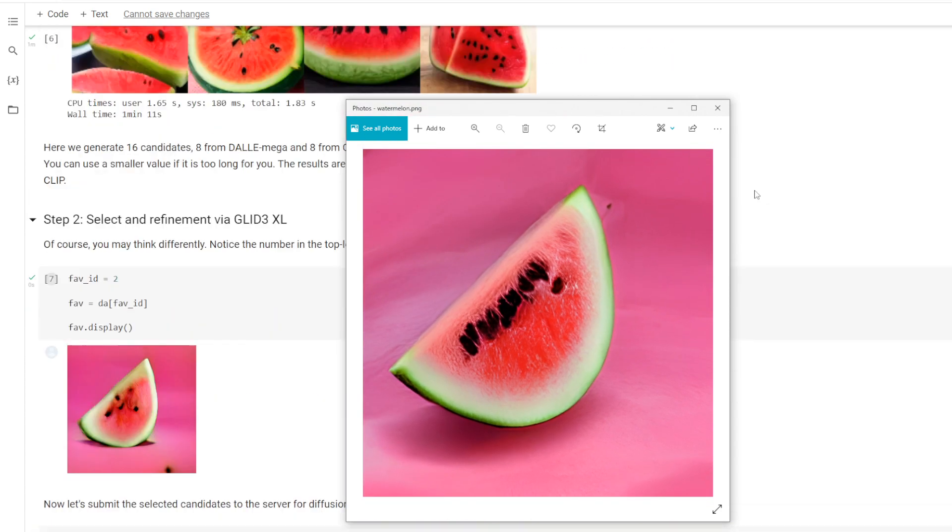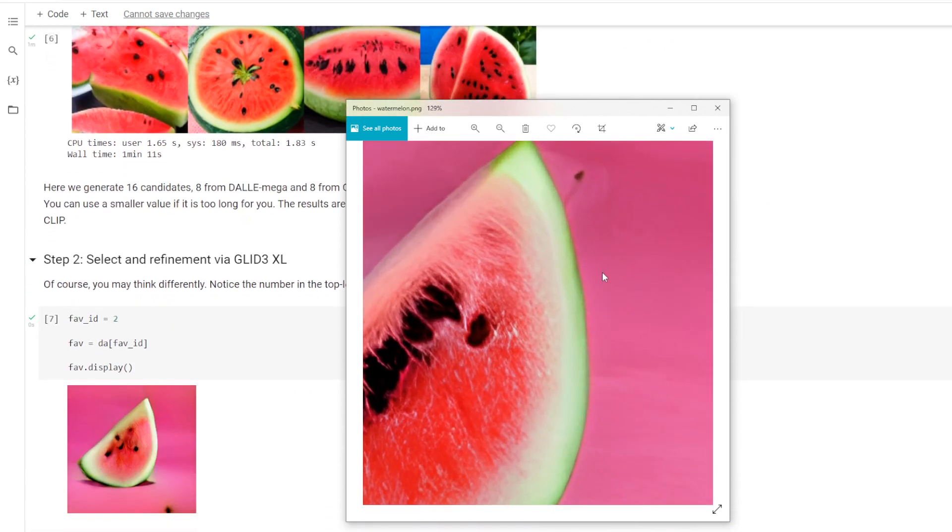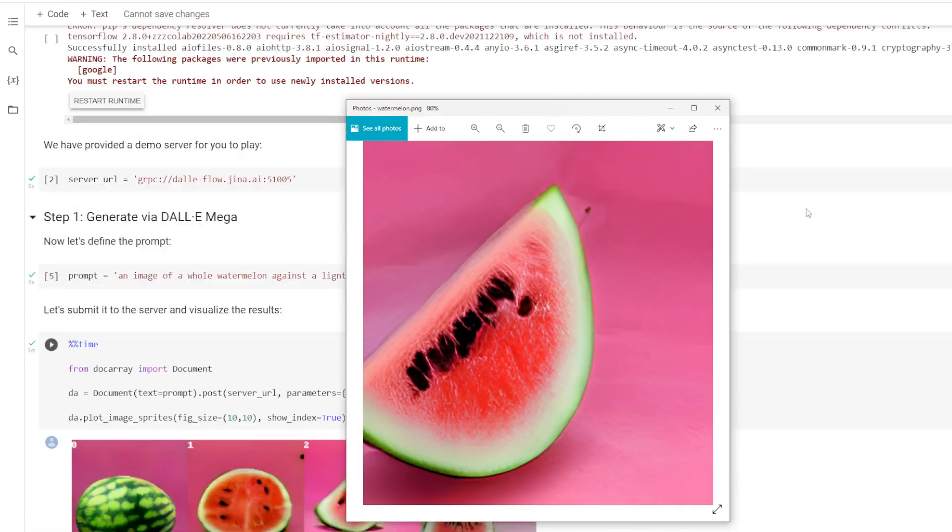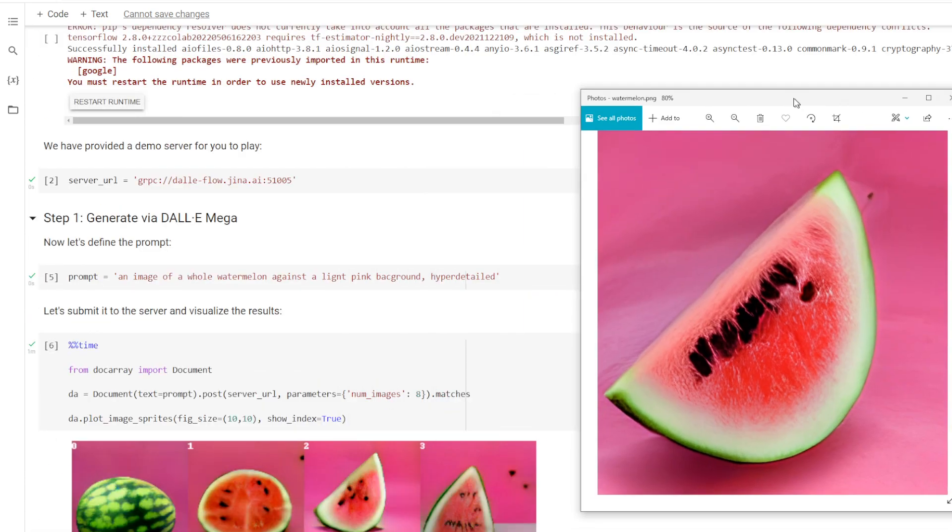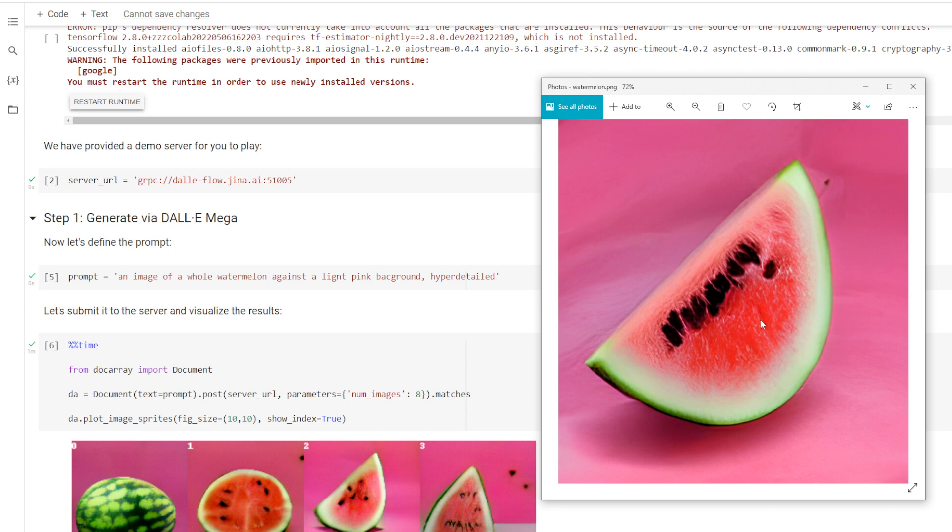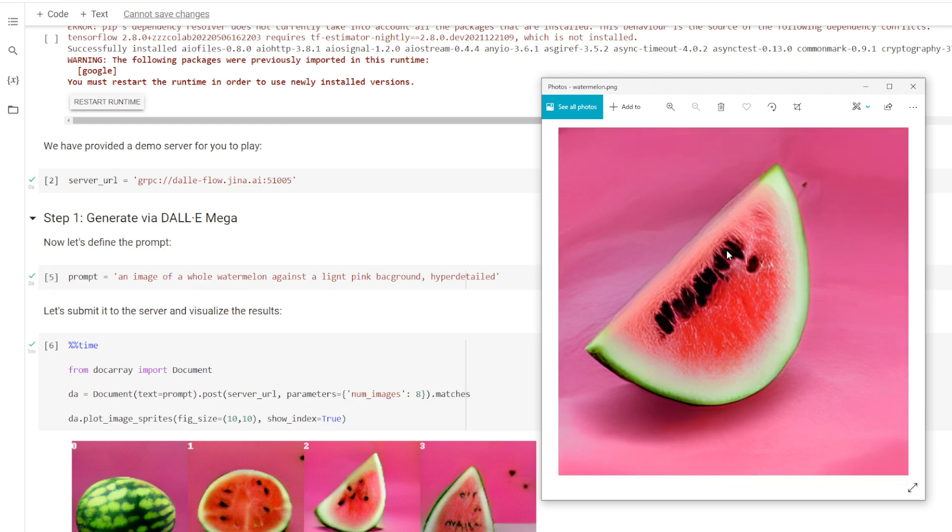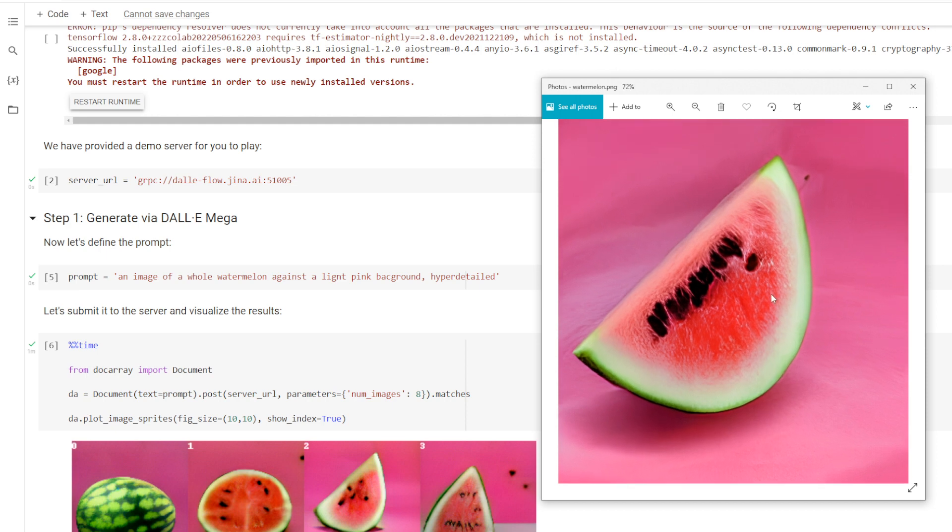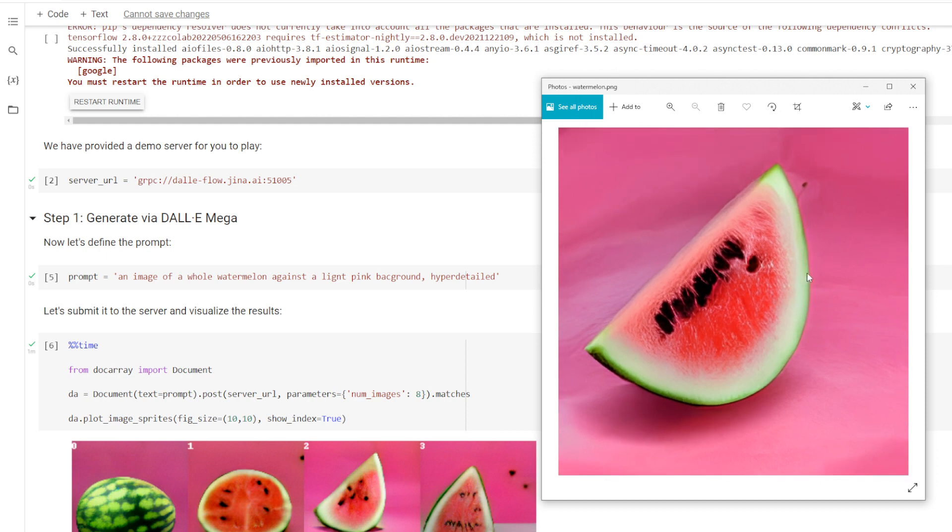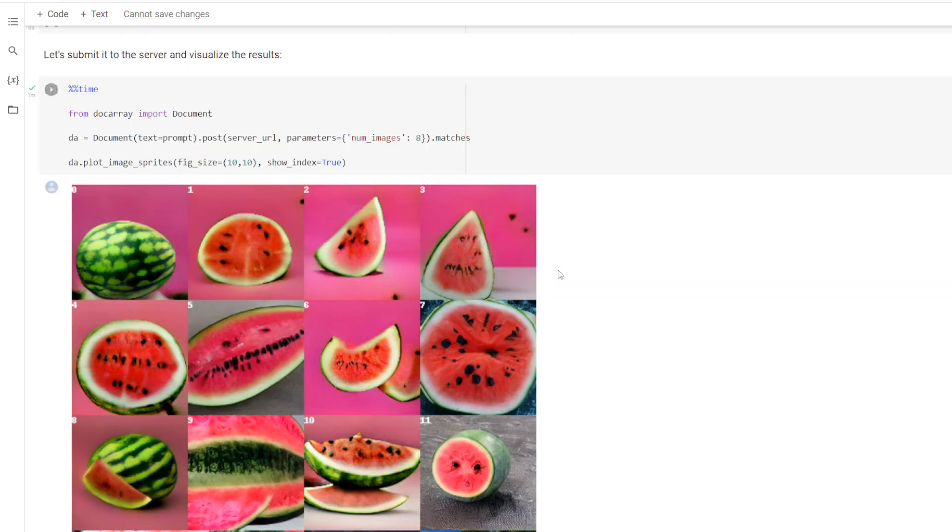And there's our final watermelon image. And when you think about it, going back up to what we originally wanted, image of a whole watermelon against a light pink background hyperdetail. This is not a whole watermelon, but this is not GPT-3. It's not going to really get that, so I'm okay with this. This is a watermelon against a light pink background. I think it does a pretty good job, better than any image generation AI I've seen before.